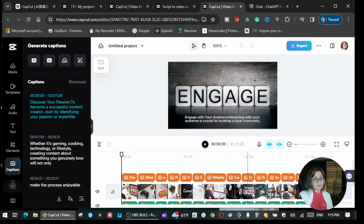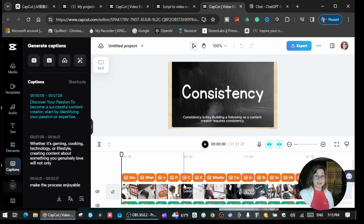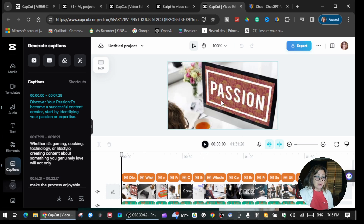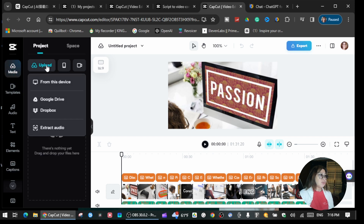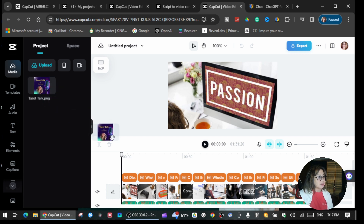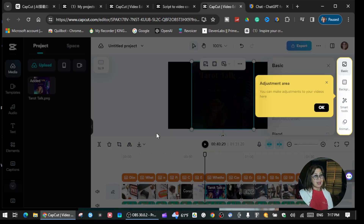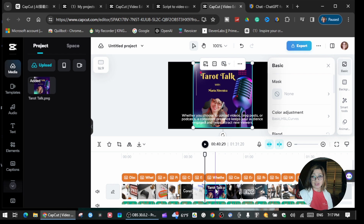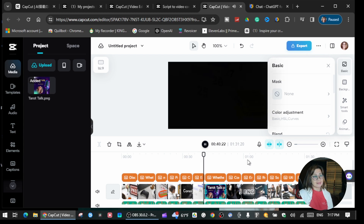These are all the images that will show in your script while the American Female is narrating. If you want to change one of these videos or images, go to 'Media.' You can change the templates if you want. All you have to do is upload any pictures or images that you want, then drag and drop them onto whichever image you want to replace. For example, I changed this one — you can make adjustments in the adjustment area. Now you'll see I changed the image for this part.